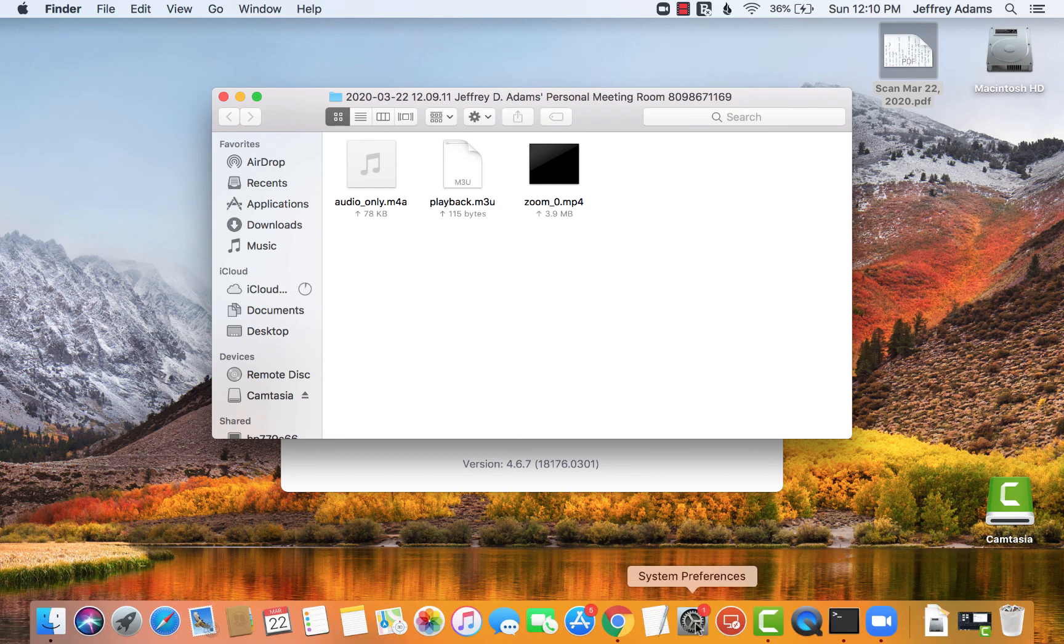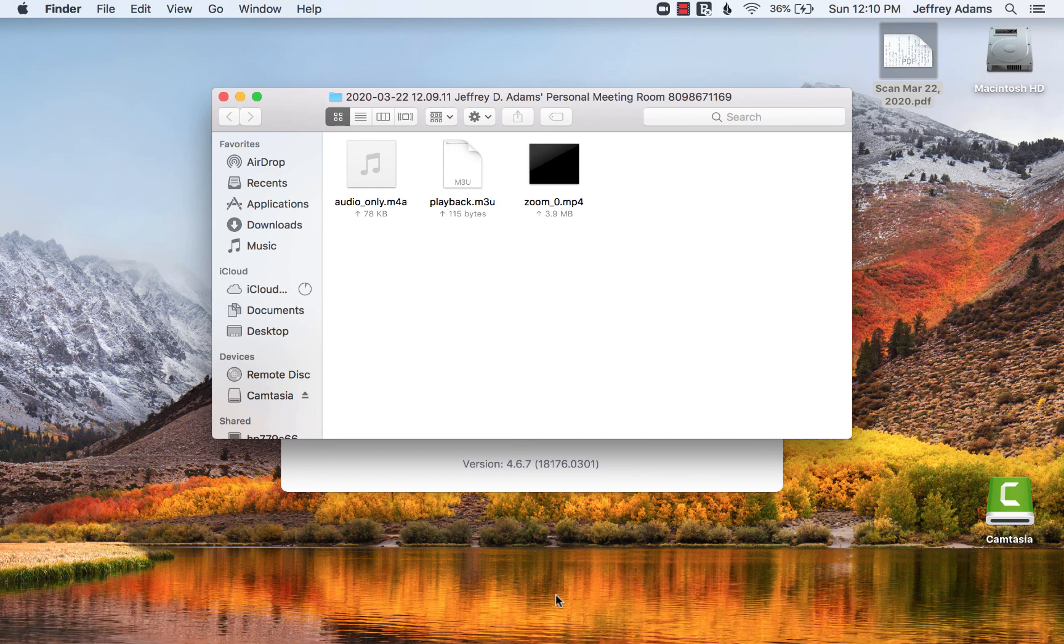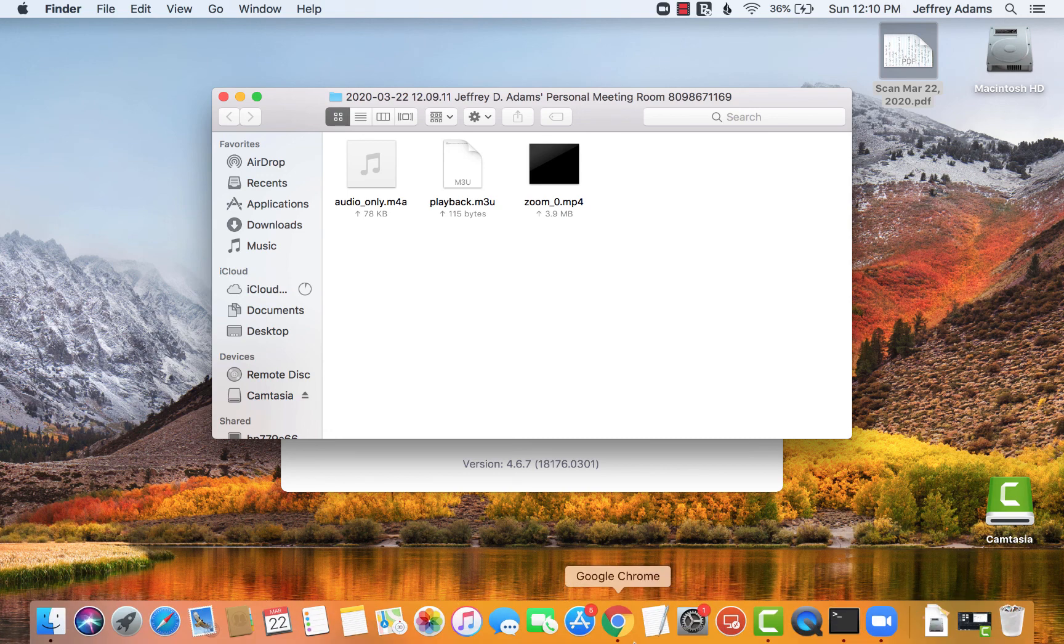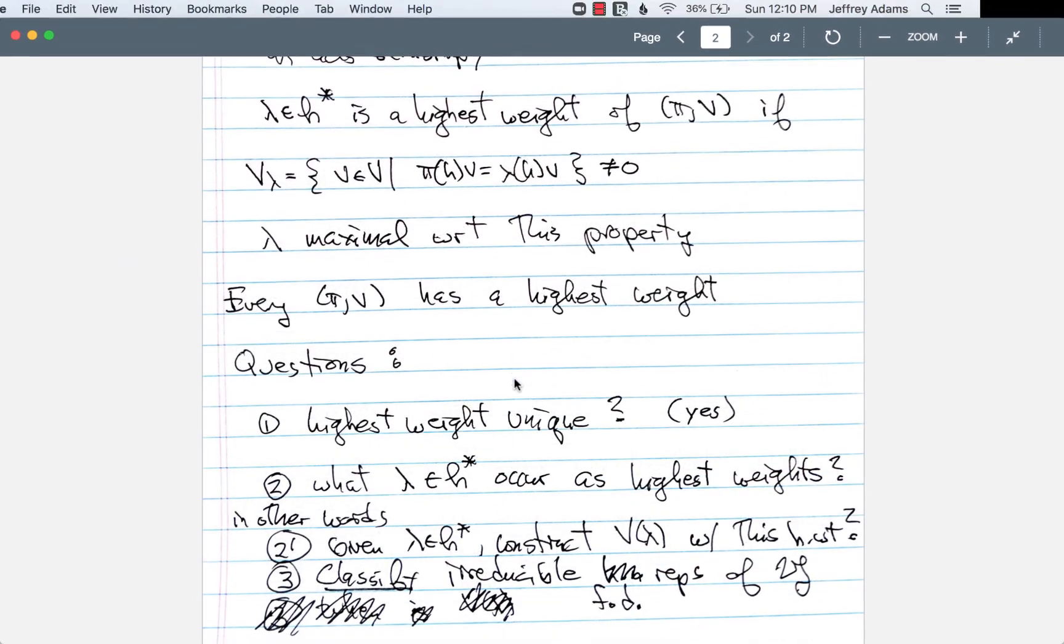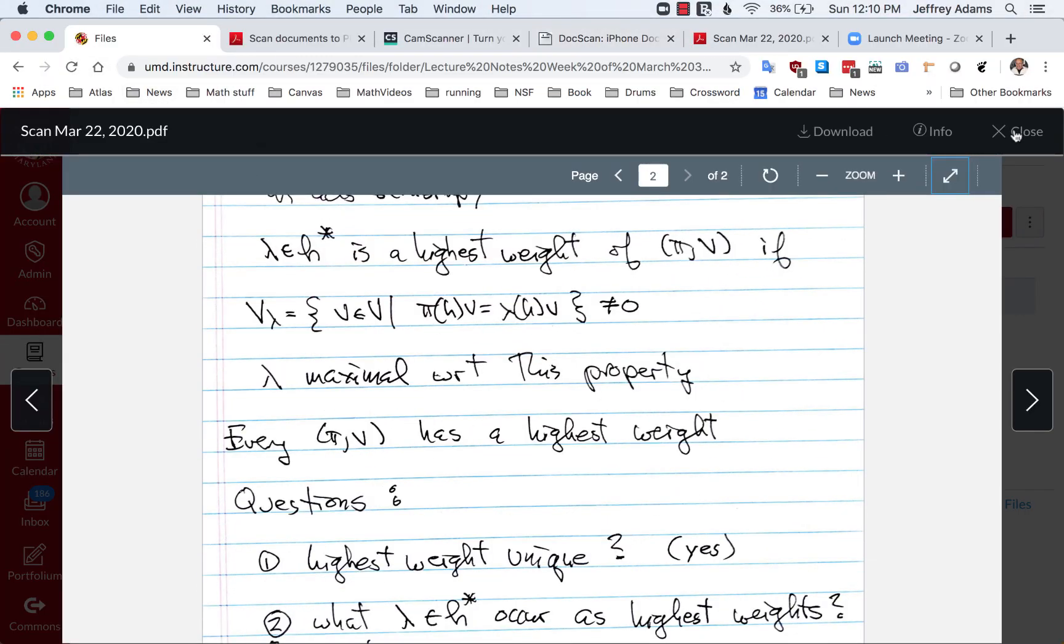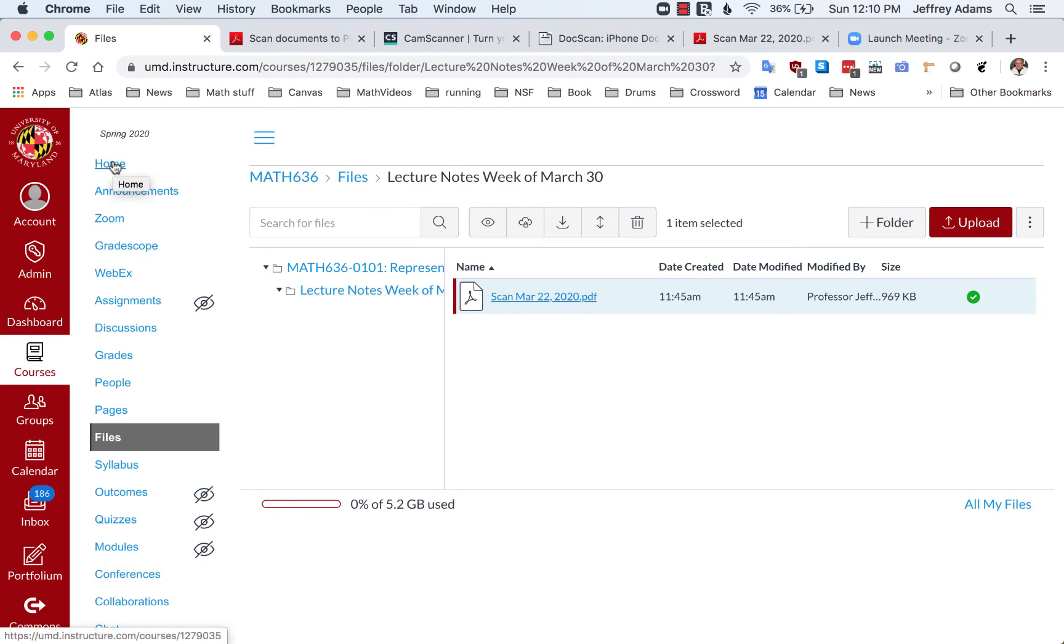Once you've done this, you can make the video available to your class and they can watch the video or just look at the slides directly. That concludes this presentation of one of the basic ways of moving your class online.